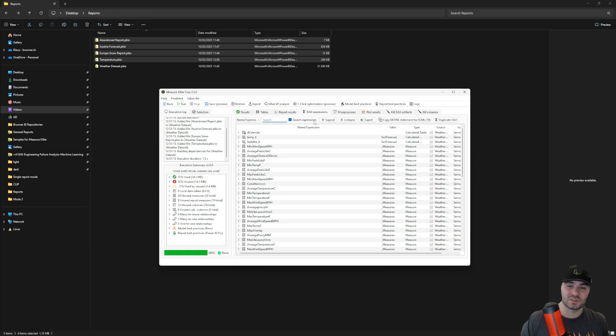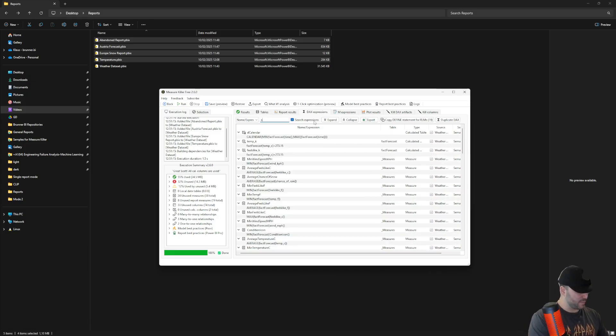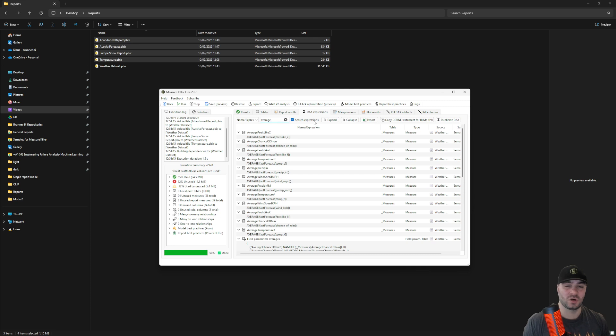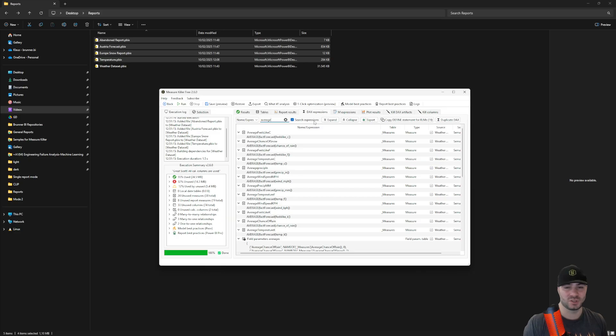In the DAX expressions tab, you'll be able to search through all of your DAX expressions. For example, I can type in average and you'll be able to see all of the measures, calculated columns or tables or even field parameters that use the average keyword somewhere, the average DAX function.